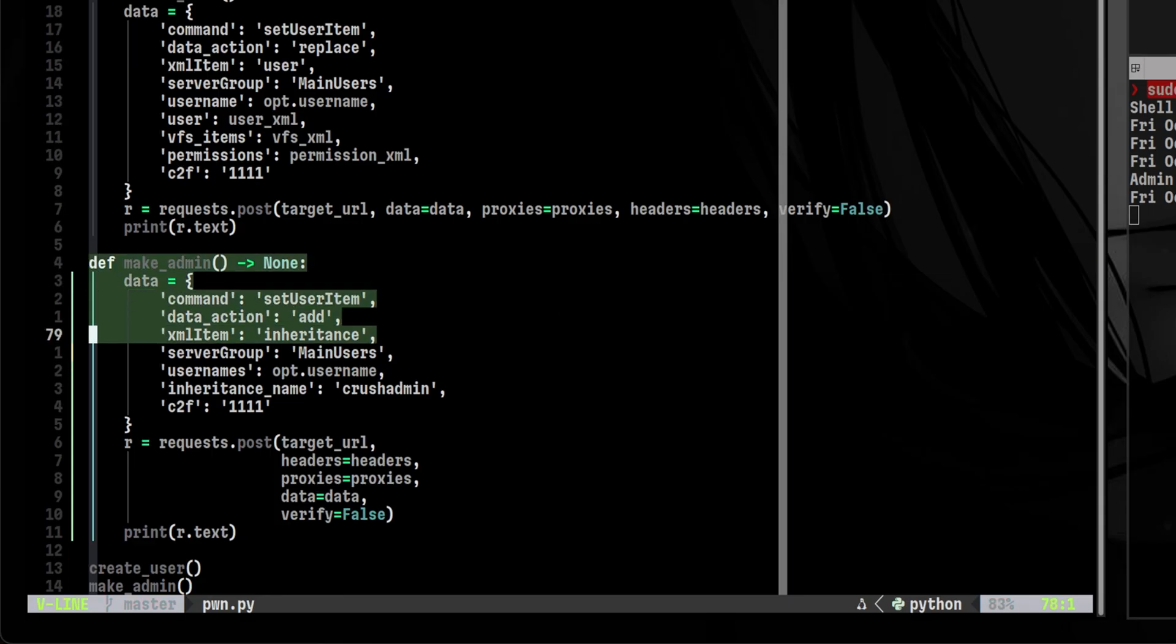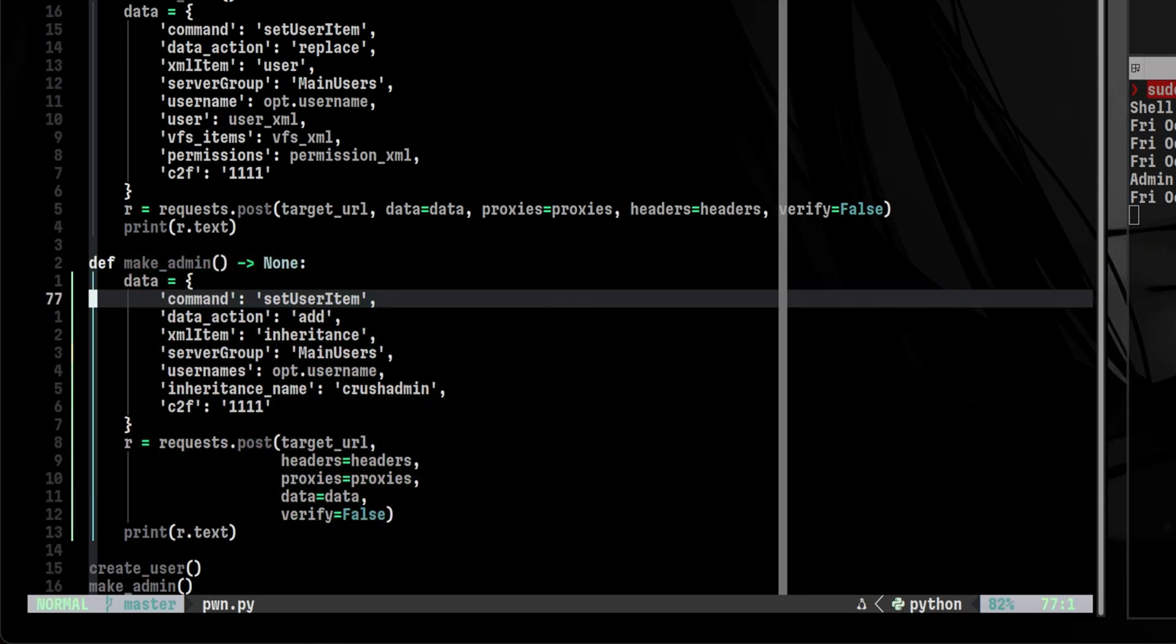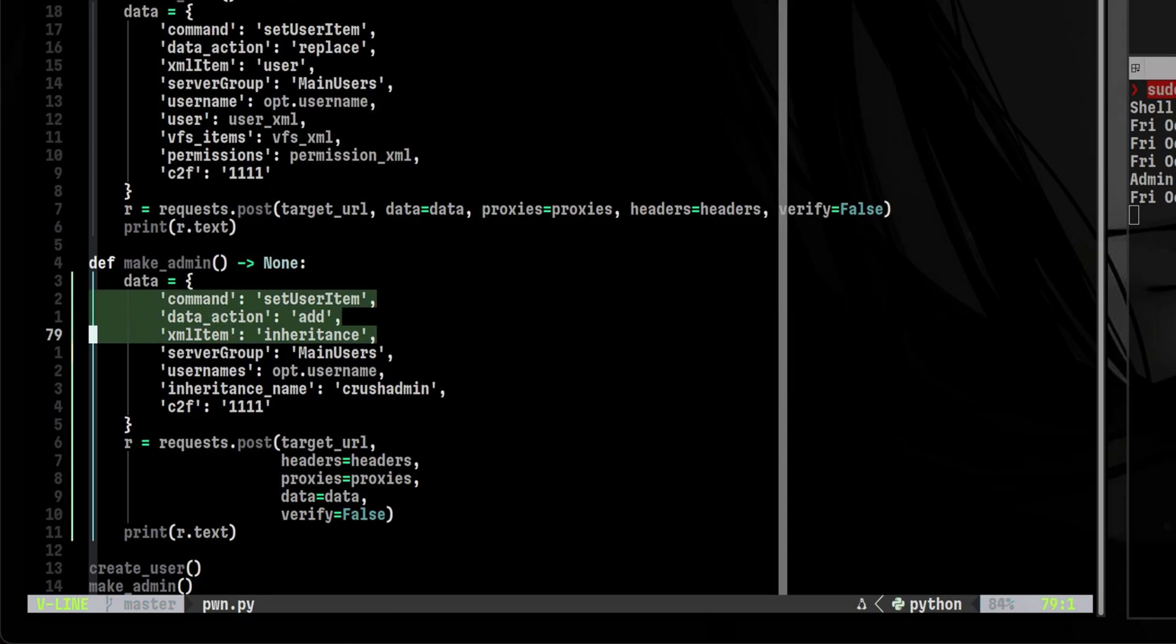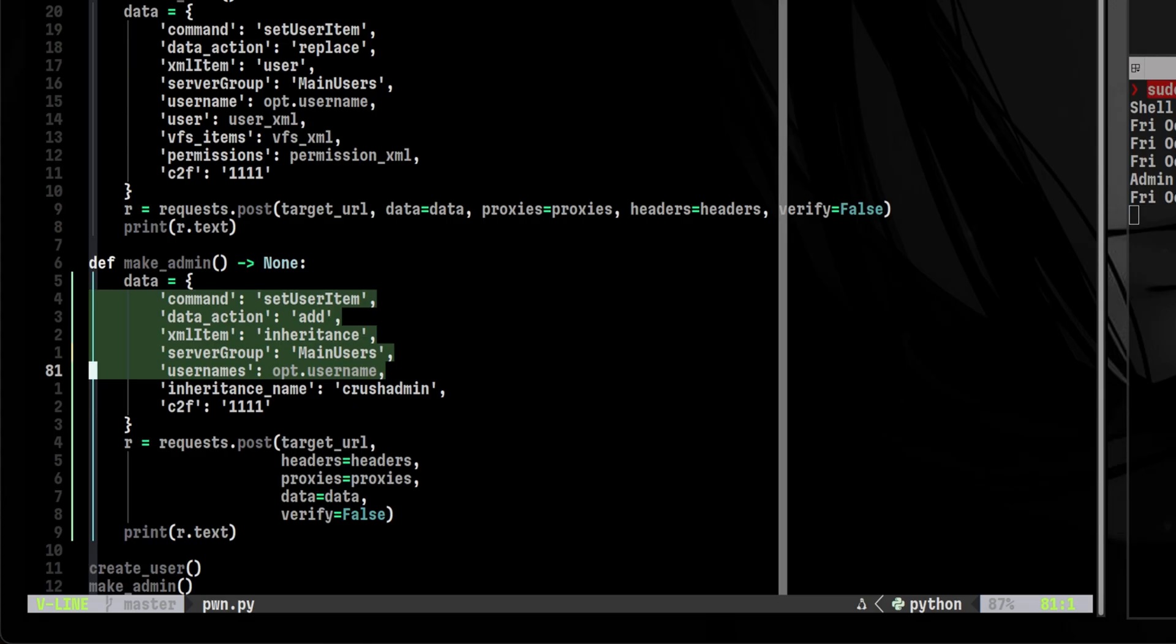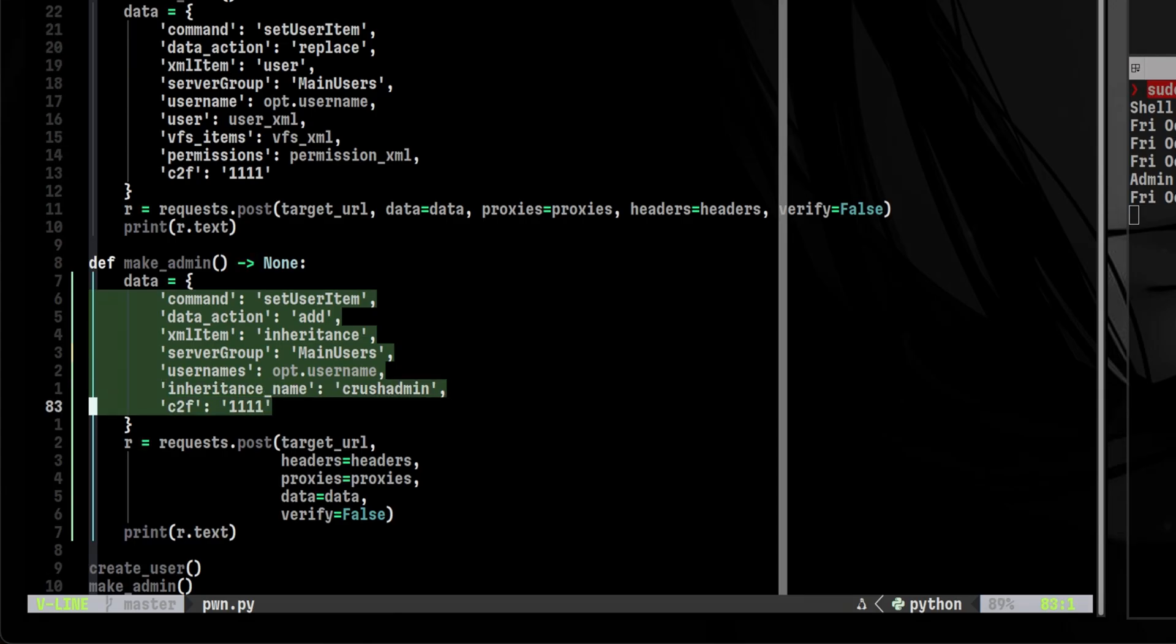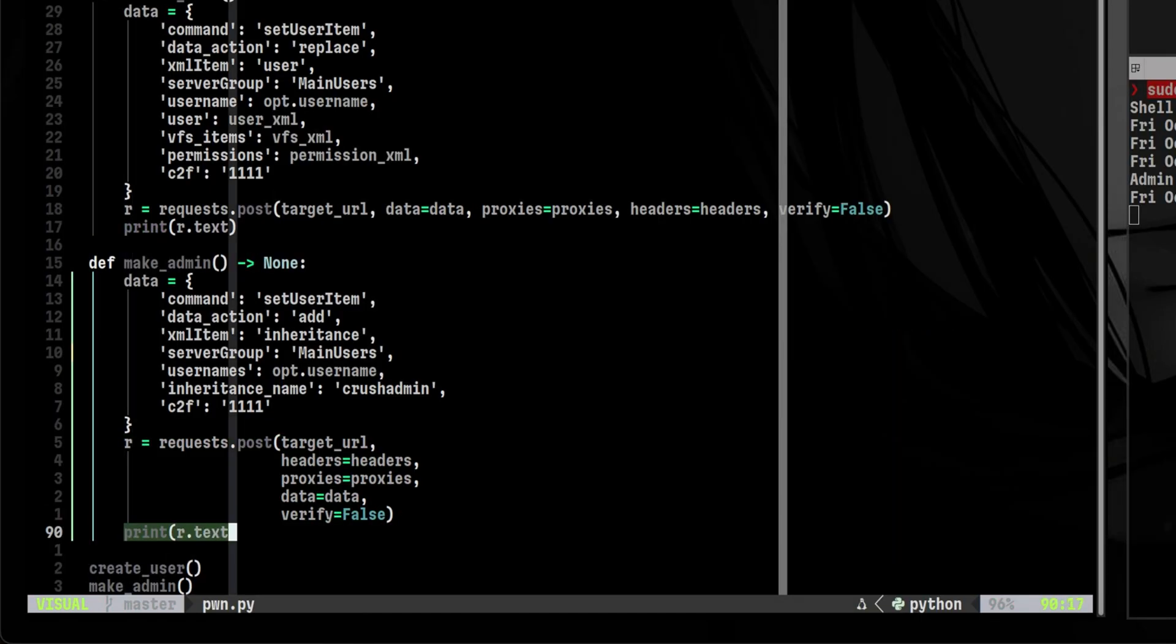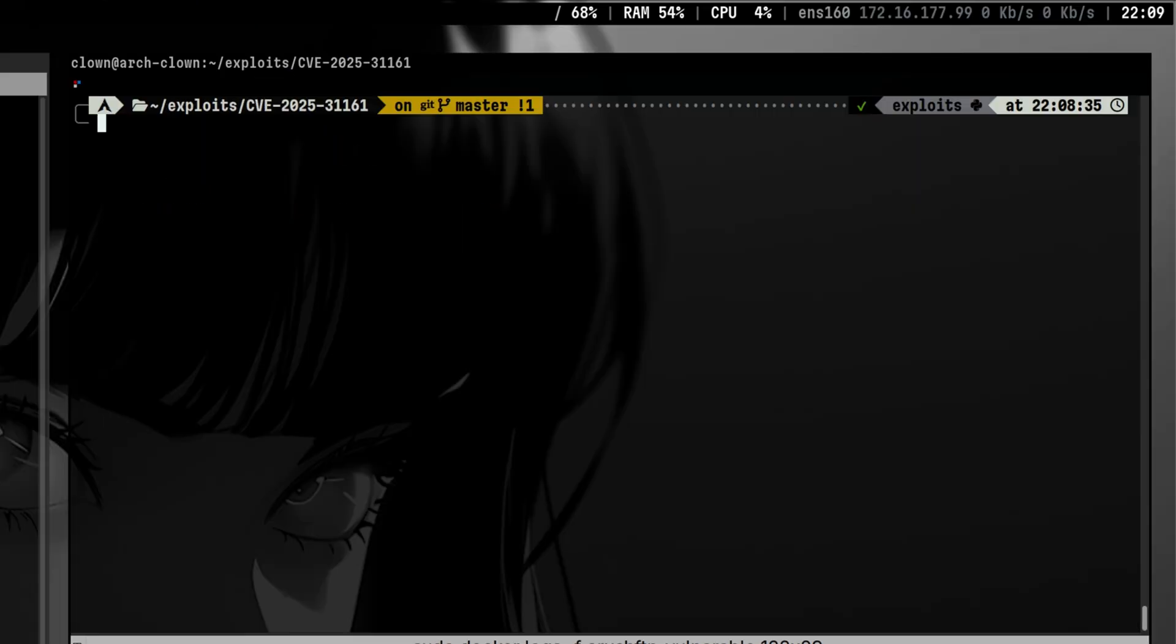Let's see how the function looks like. The data we pass on the request is much simpler. That only includes the command, data action, XML item, server group, username, inheritance name, and the C2F parameter. We don't need to change anything in the format of the post request. Finally, we will just print the output at the end.